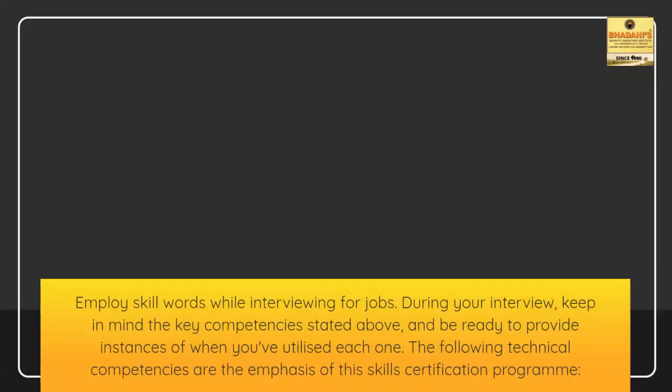Employ skill words while interviewing for jobs. During your interview, keep in mind the key competencies stated above and be ready to provide instances of when you've utilized each one.